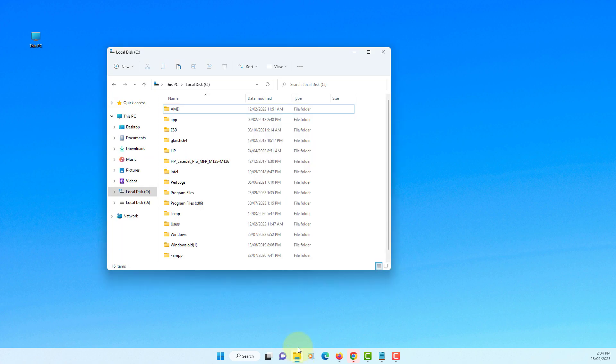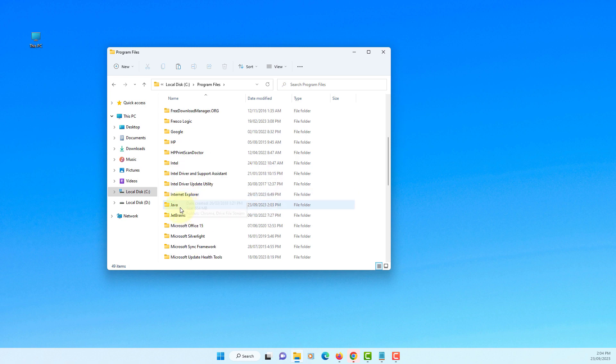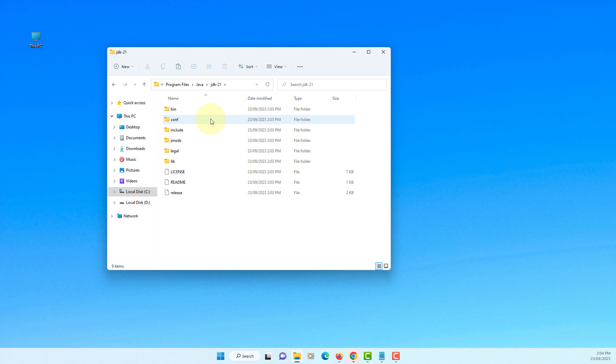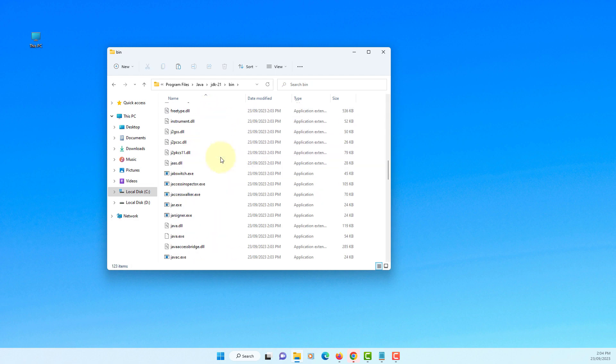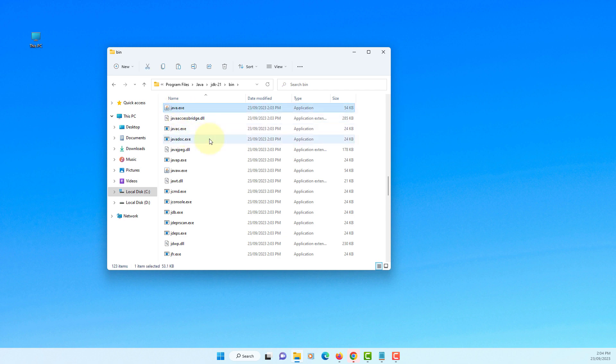Okay, let's have a look where we installed JDK 21. Go to Java, JDK 21, binary directory. You should be able to see javac and then java.